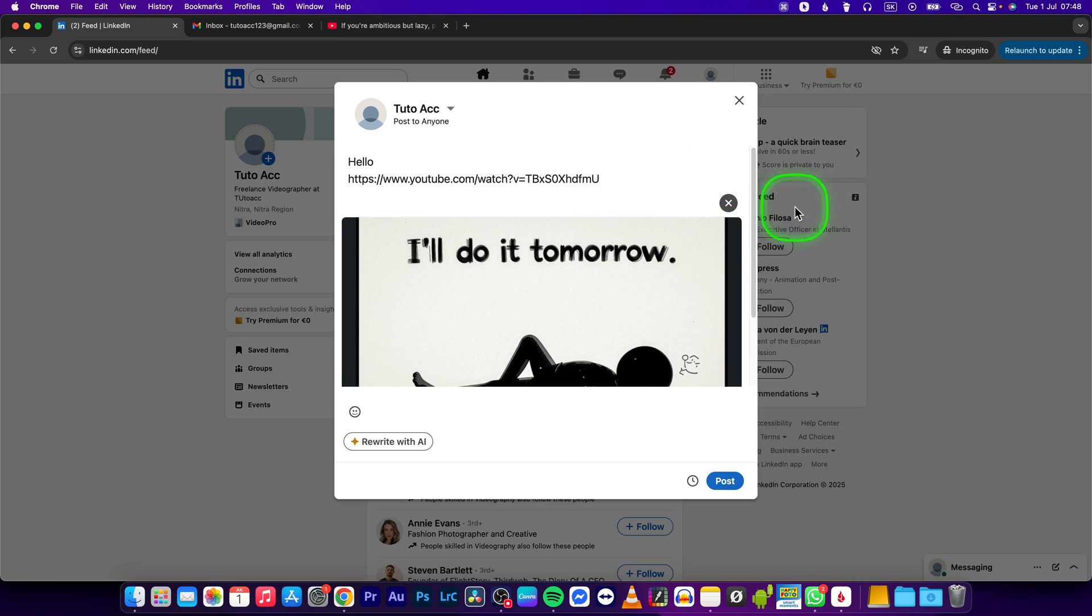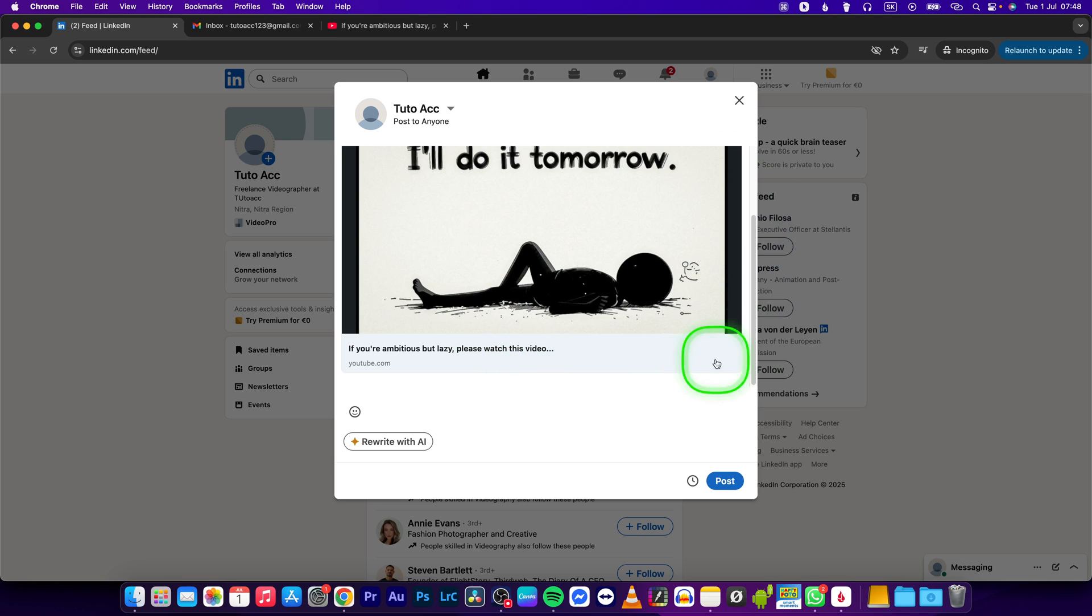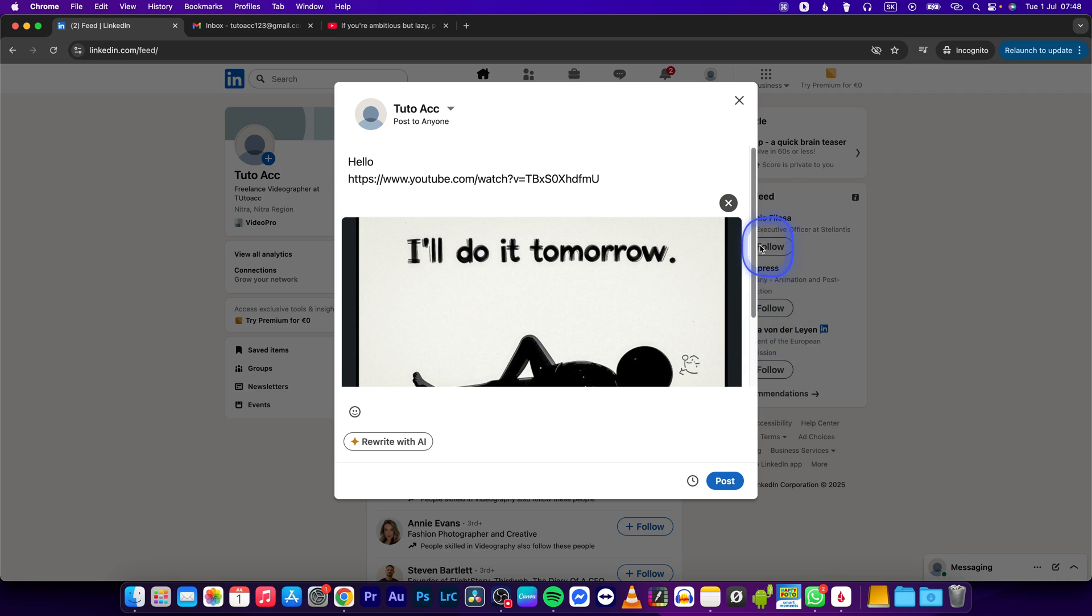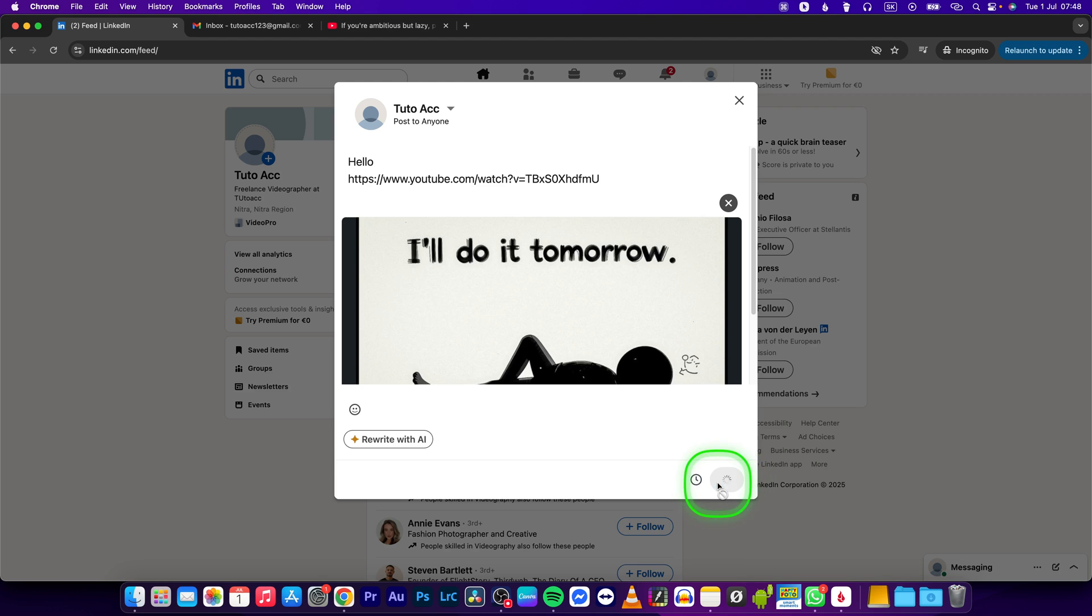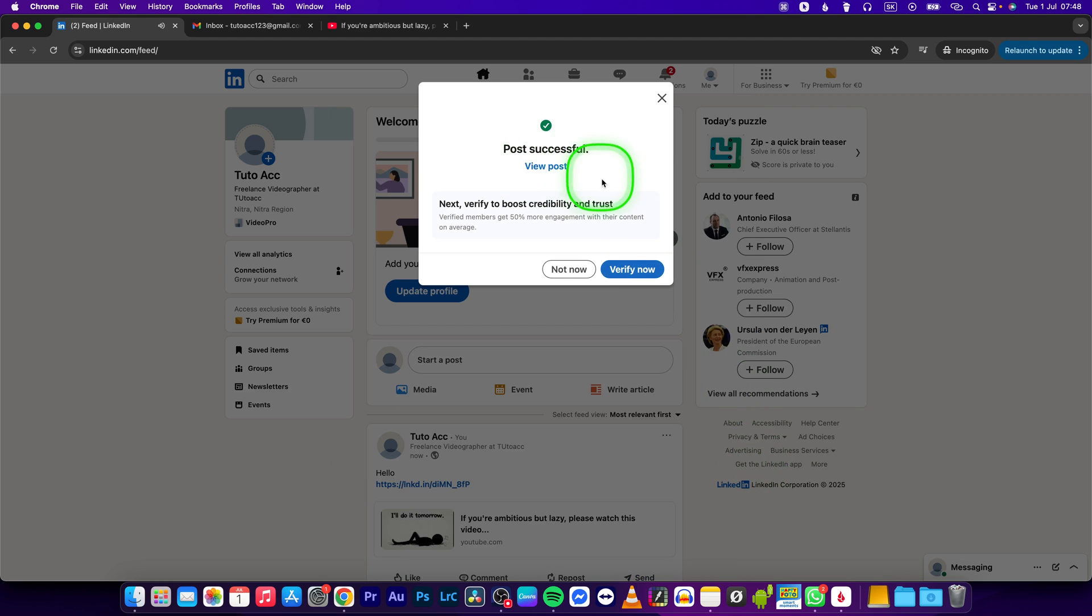the link and also the video or the site that you want to redirect your people. You can click on post right here and as you can see, post successful. You can verify it now or not.